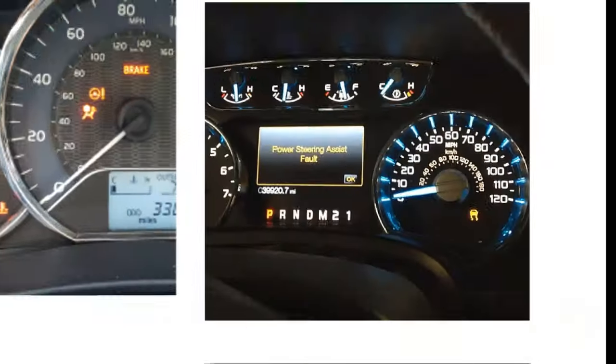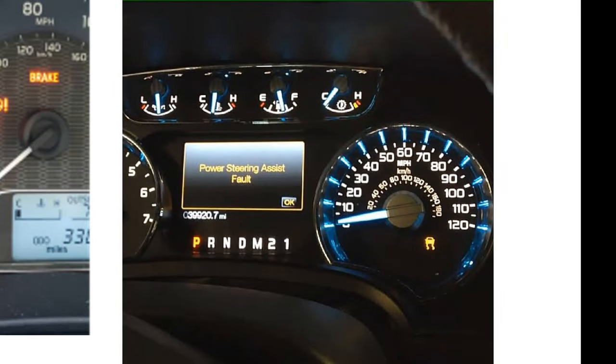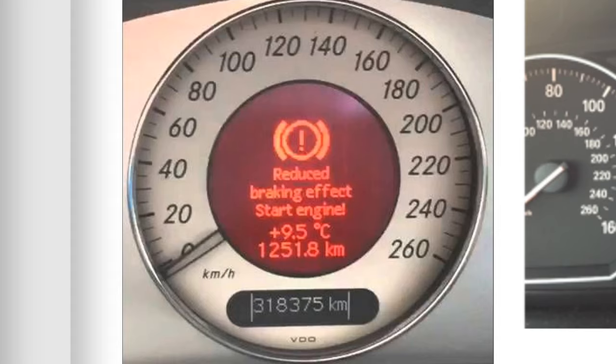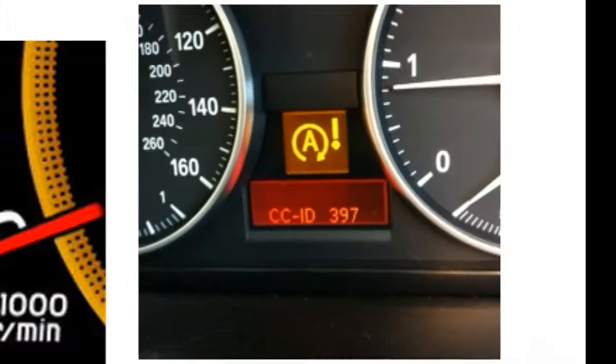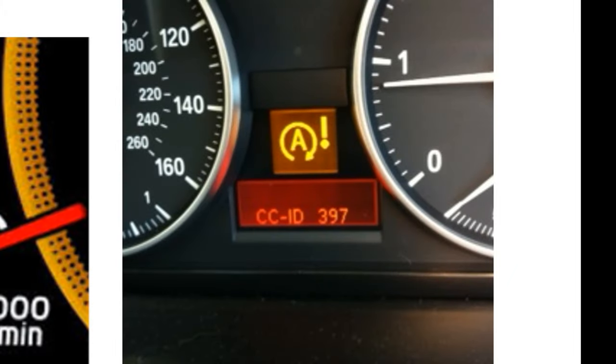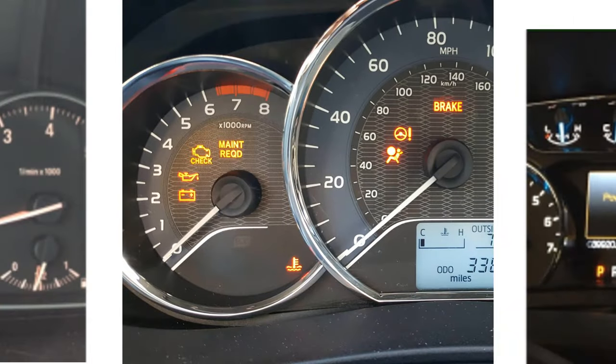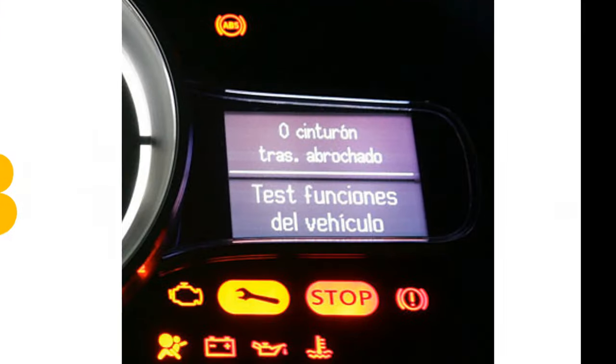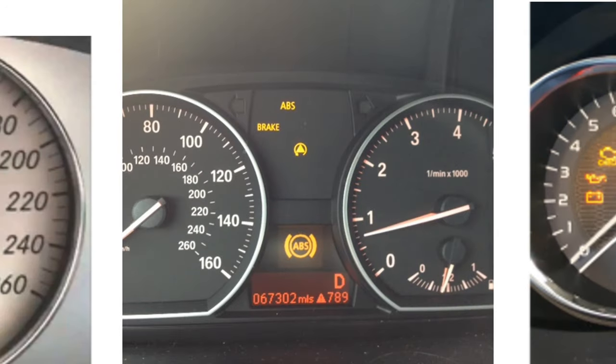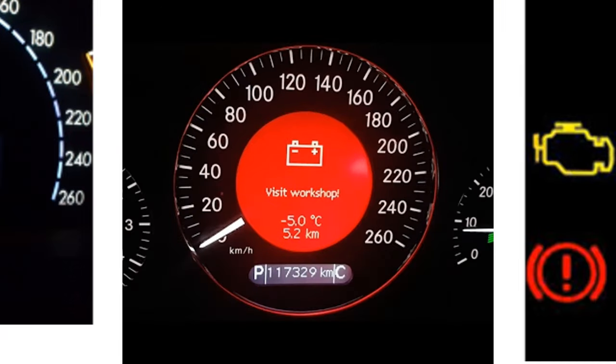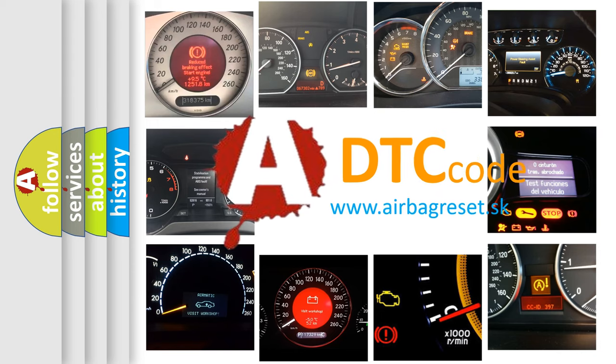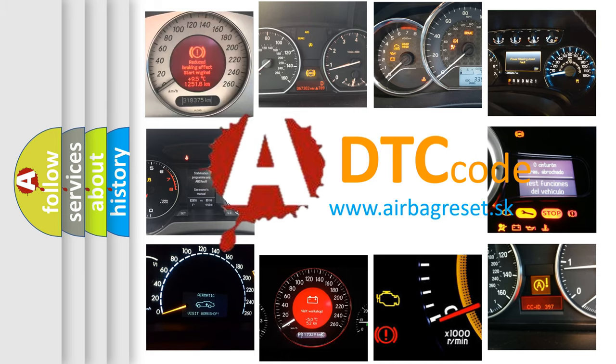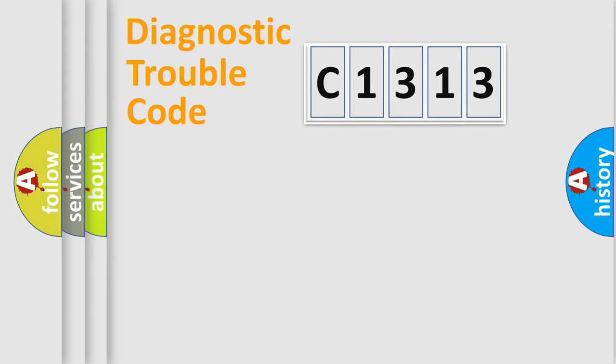Welcome to this video. Are you interested in why your vehicle diagnosis displays C1313? How is the error code interpreted by the vehicle? What does C1313 mean or how to correct this fault? Today we will find answers to these questions together.